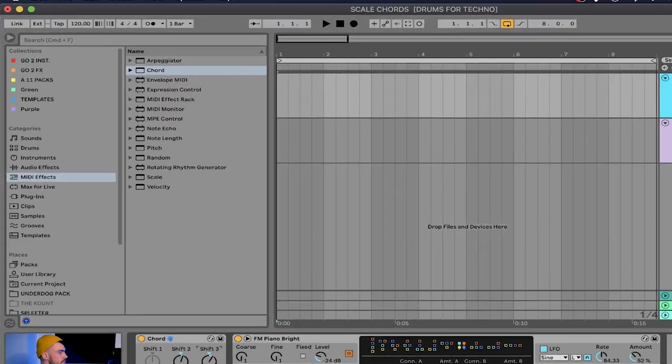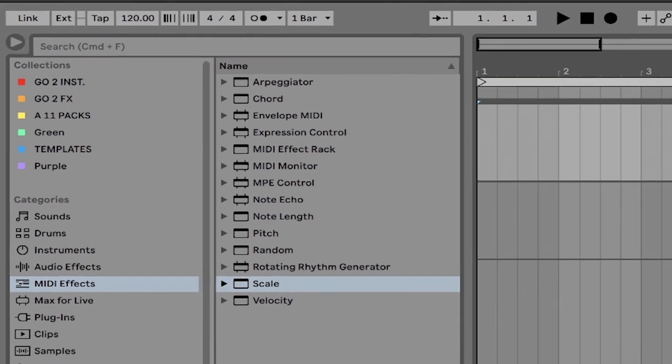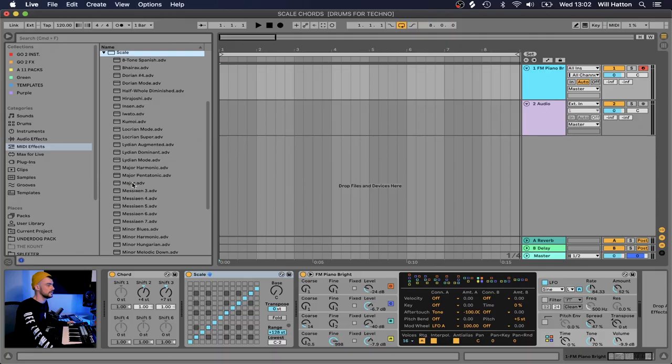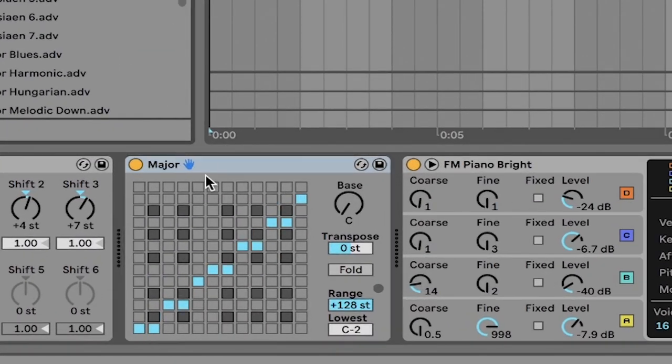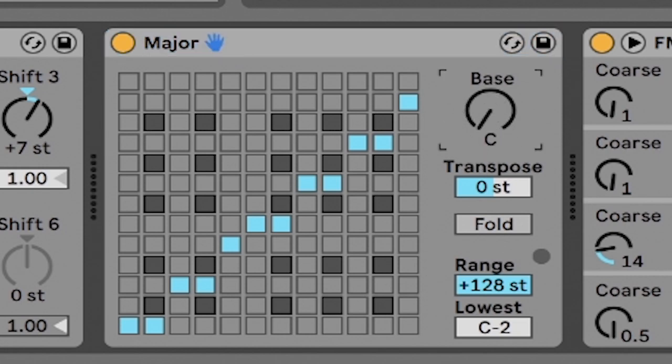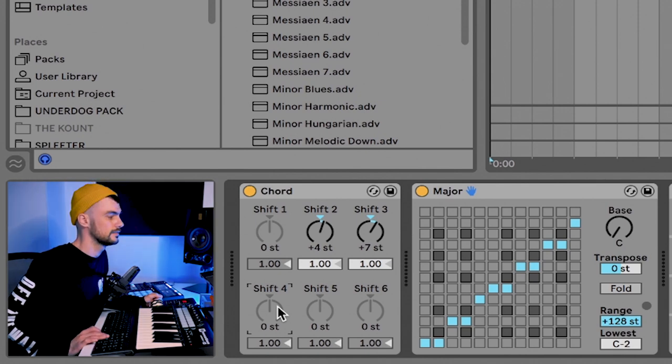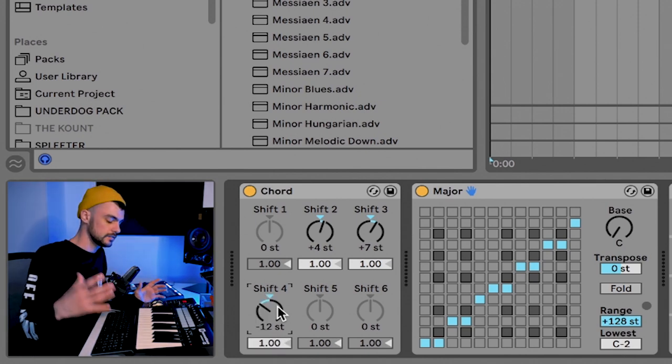So let's change that. Go to MIDI effects and grab the Scale device. Drag Scale in, open up that folder and you'll see different scale options — bear that in mind so you can experiment in your own time. For today, we're going to grab the major scale and drag it in. What this Scale device does is snap any notes to the nearest note within the C major scale. We can even go to shift four and pitch down one to add an octave, giving us a slightly bigger chord.